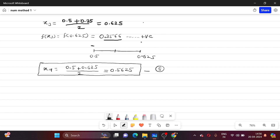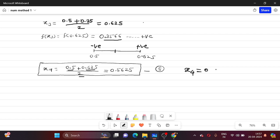At 0.625 the sign is positive. Now we find X4: (first point + last point) / 2 = (0.5 + 0.625) / 2 = 0.5625. So this is your fourth iteration: X4 = 0.5625.